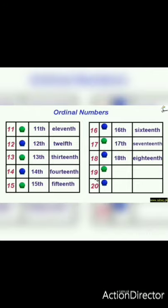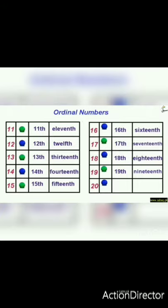After eighteenth, this is nineteenth. The ordinal number of nineteen is 19TH — nineteenth. The number name is N-I-N-E-T-E-E-N-T-H — nineteenth.